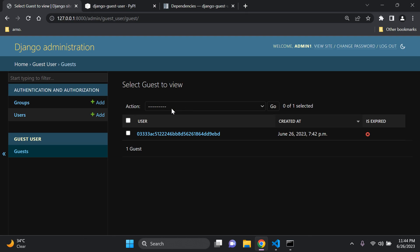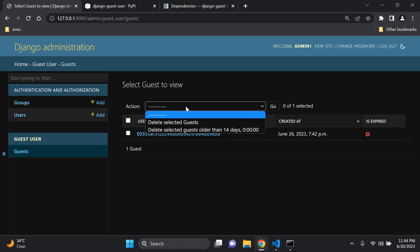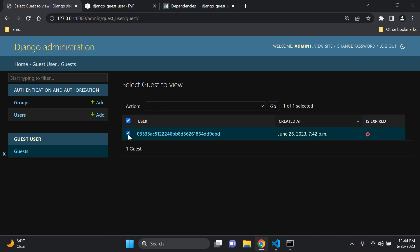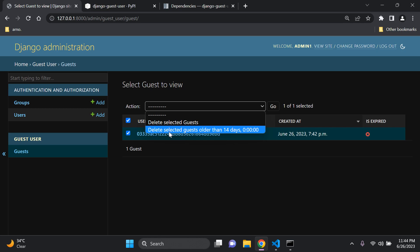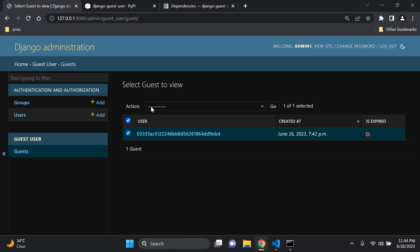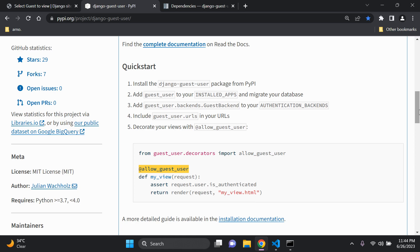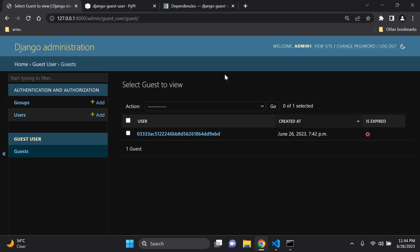One last interesting thing to mention: with the admin actions, you can delete selected guests the normal way, or you can delete all selected guests that are older than 14 days. There is some sort of cooldown, and eventually the guest user switches over to expired. That's it on utilizing Django guest user — a very helpful application, and thank you for your support. See you next time.